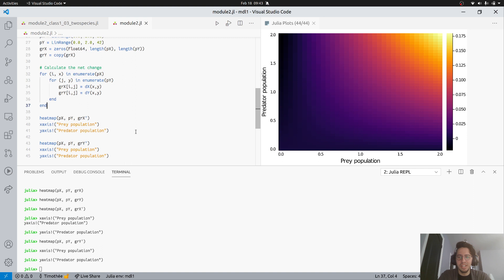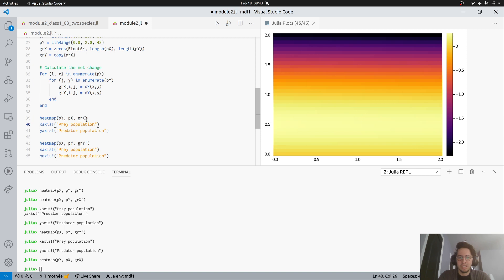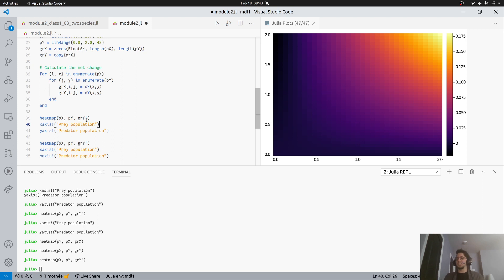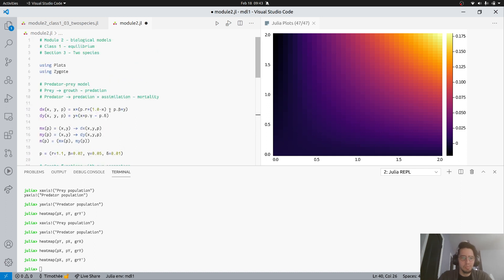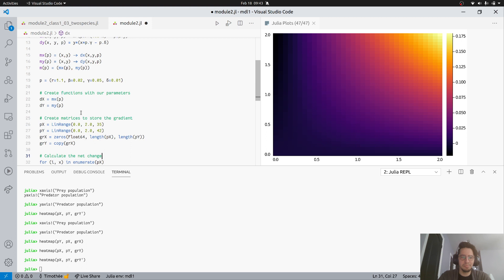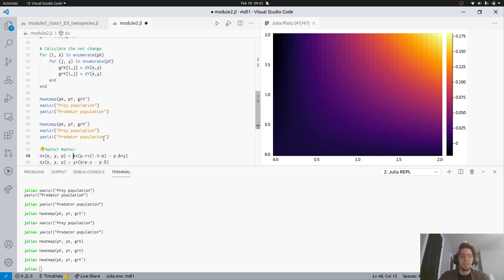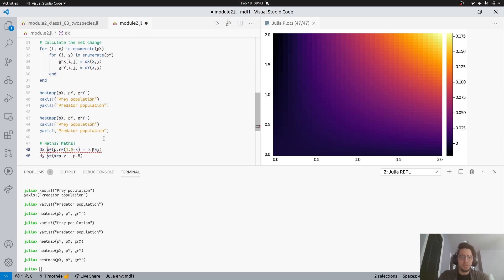Let's take a step back and think about what we expect to see. Going back to the model equations, we can figure out analytically what the zero-derivative lines look like with minimal mathematics.